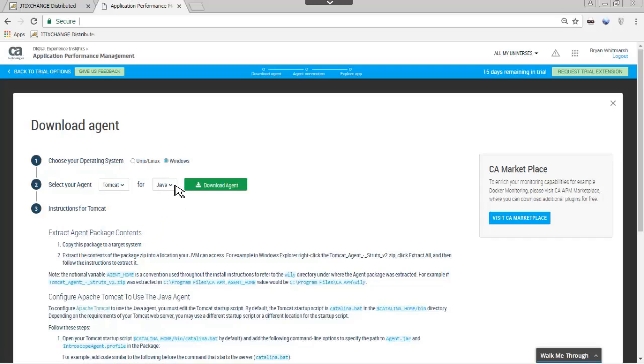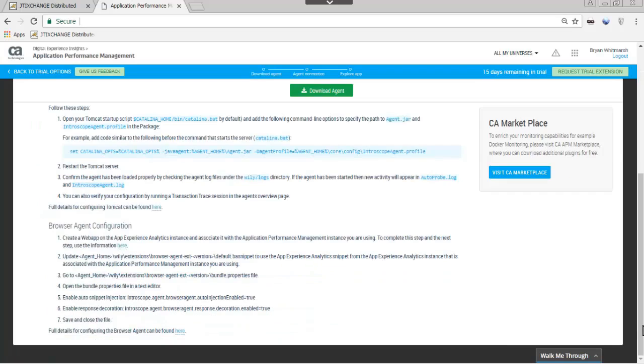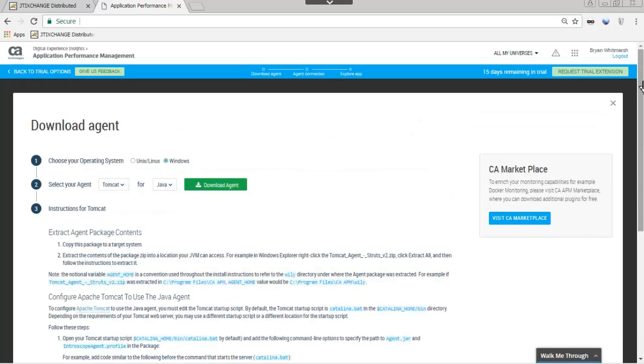Note the instructions to deploy an agent on Tomcat. You will find instructions for the type of agent on Windows or UNIX, whichever agent you are deploying. Clicking on the Download Agent button downloads the agent.